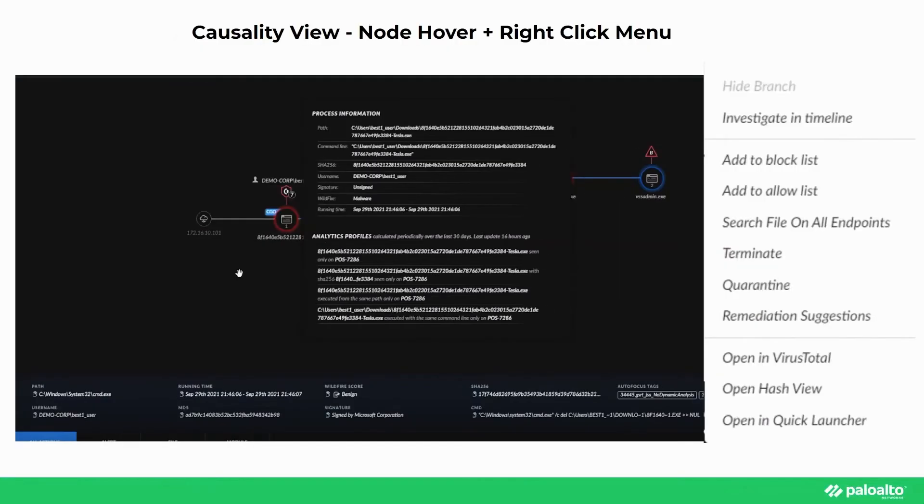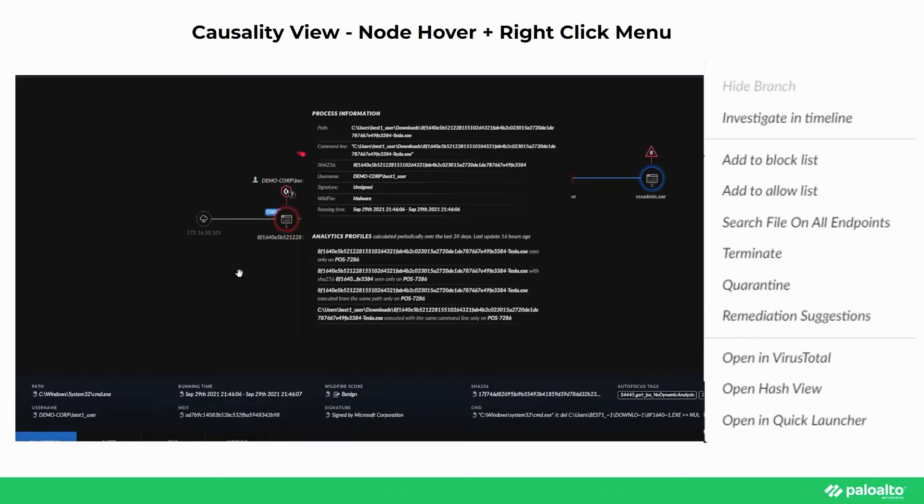There is additional information that the user can retrieve about a process by hovering over a particular node, which is similar to what we saw on the bottom here. On the hover, we can see the path, command line, SHA-256, username, signature, wildfire verdict, and running time of the process.